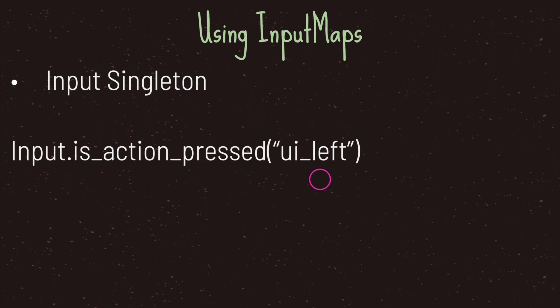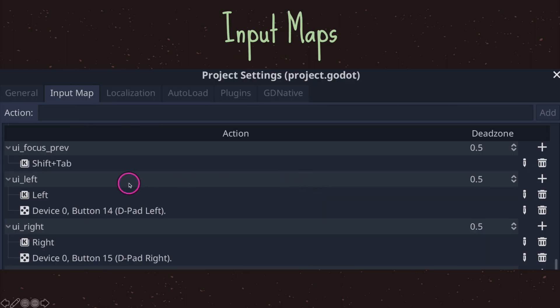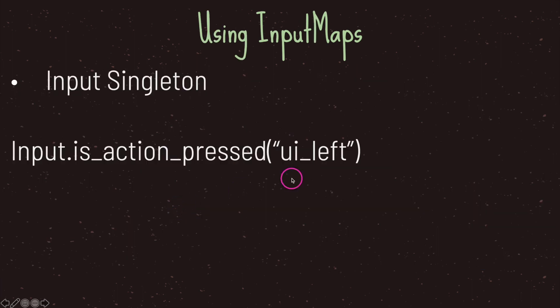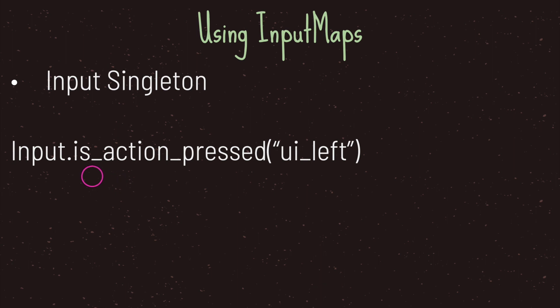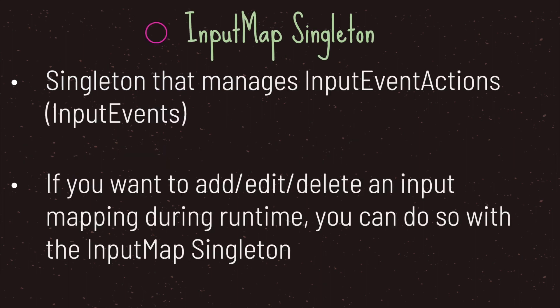In this case we're going to call UI underscore left, and basically when our user presses either the left arrow key or the left D-pad, we are going to run this line of code, or rather this line of code is going to pass back either a true or false value. One thing to note is that because our method starts with the is keyword, we do know that the value we will get back is a boolean value.